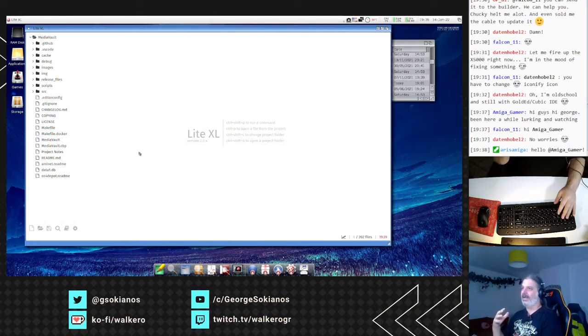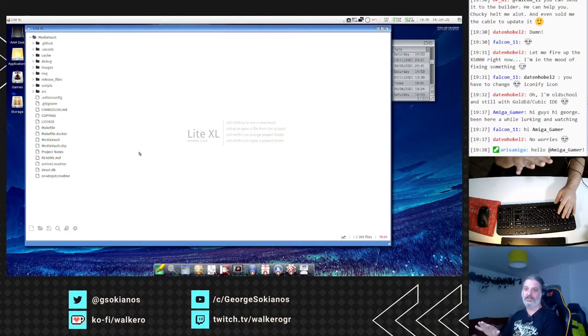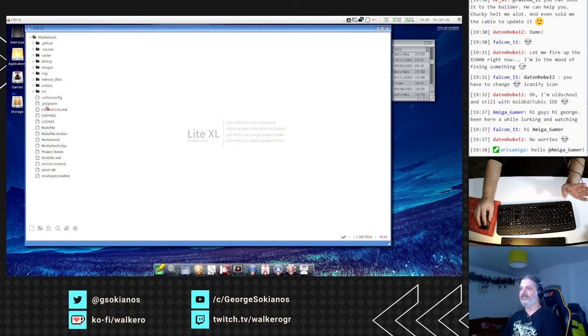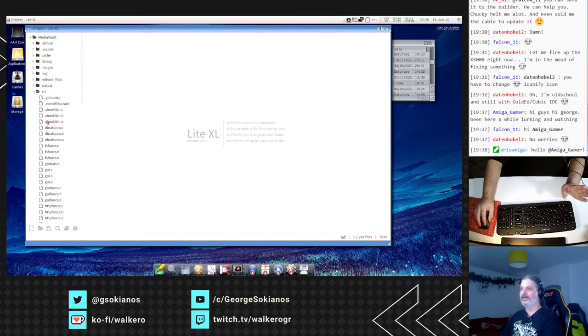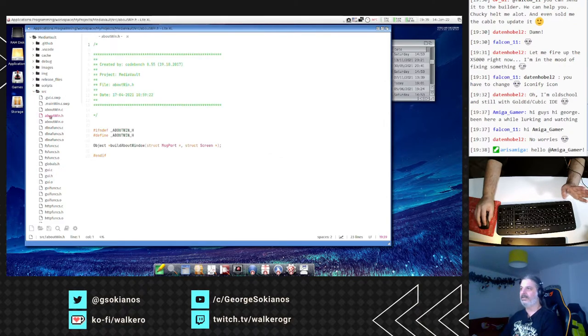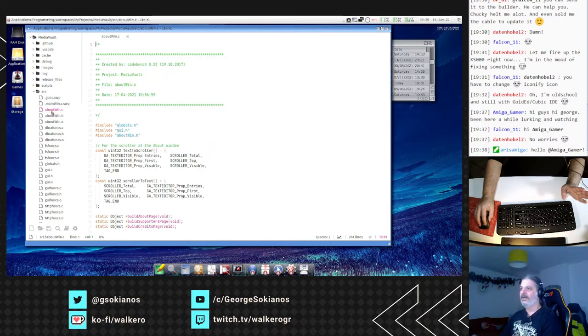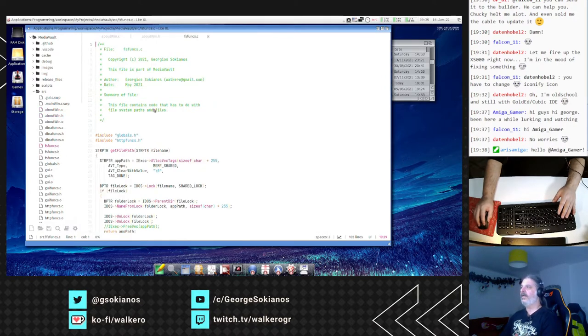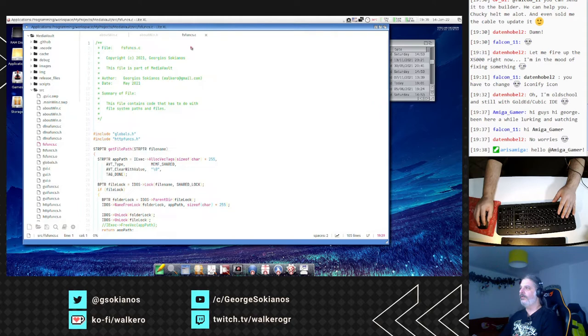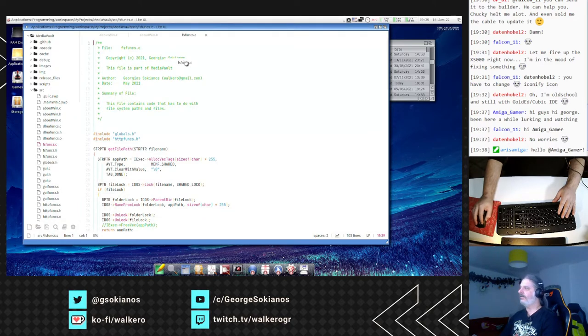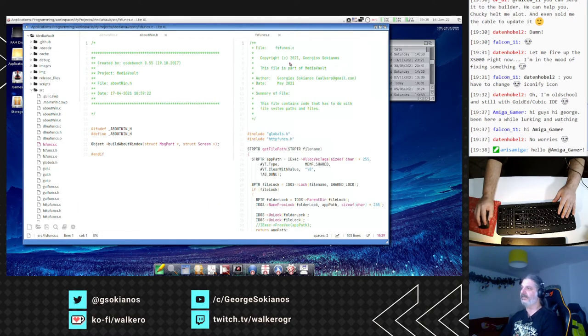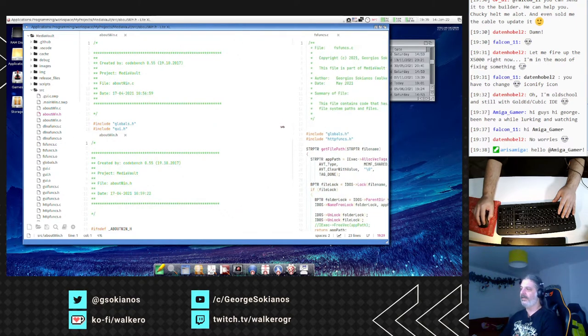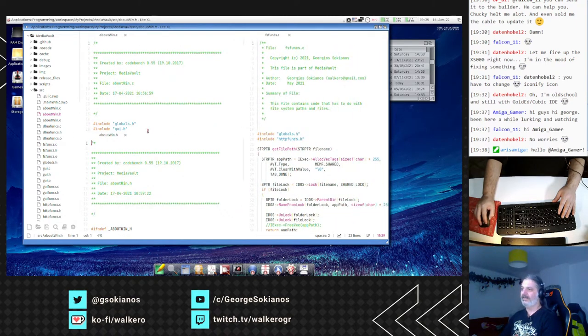I want to make it work quite well before I release something, but it is there. One of the things that it has, for example, let me open a couple of files.